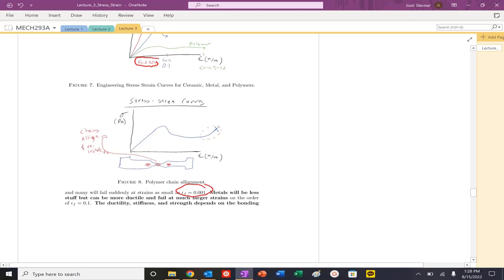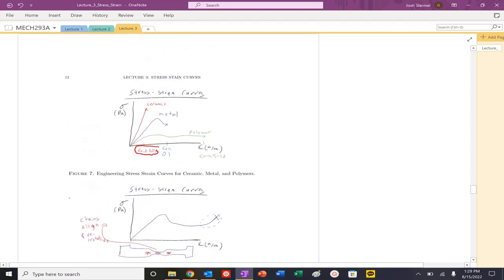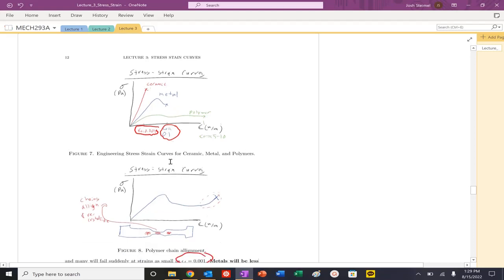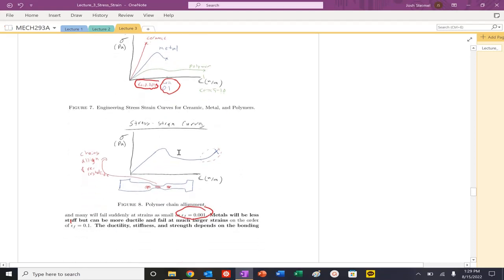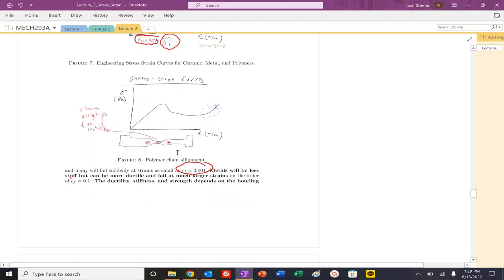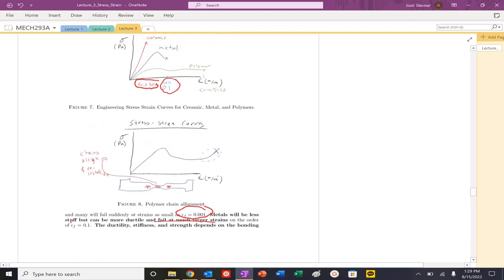Metals - less stiff, but they can be more ductile. They typically will be more ductile. Strain at failure values typically be 0.1, 10%, 12% strain. You'll see that commonly for aluminum. Can be more ductile, fail at larger strains. They could exhibit necking, as you can see here. So again, ultimate tensile strength, necking, and then fracture.